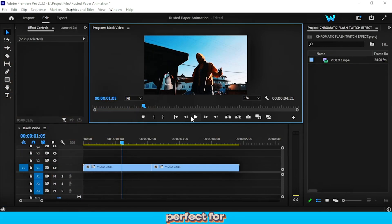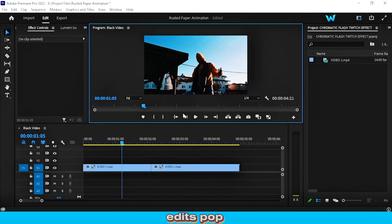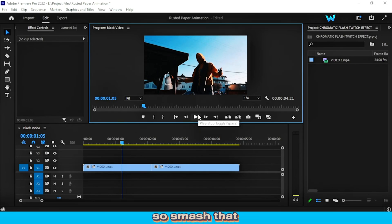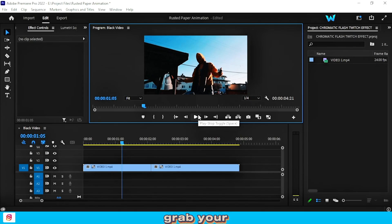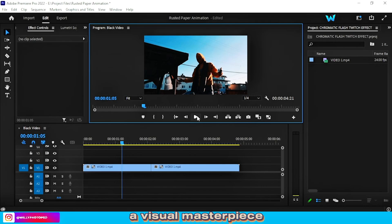This effect is perfect for gaming montages, vlogs, or just making your edits pop with that pro-level energy. So smash that like button, grab your freebie below, and let's turn your footage into a visual masterpiece.